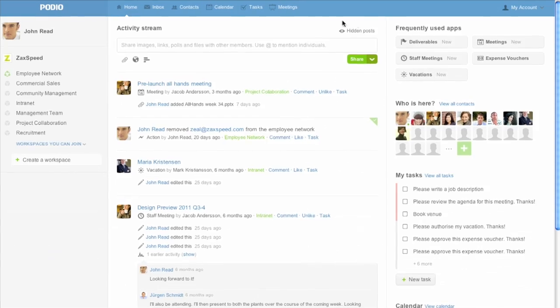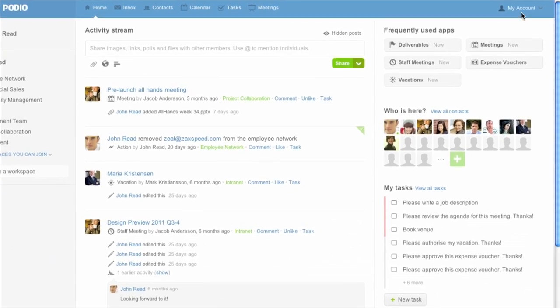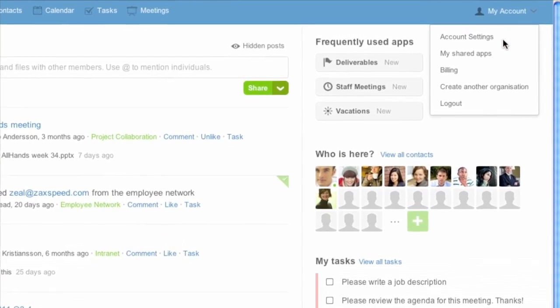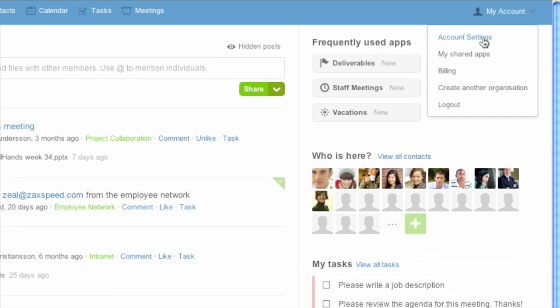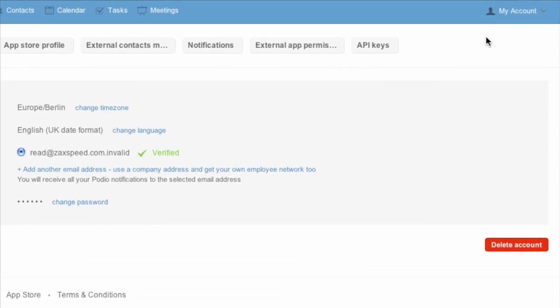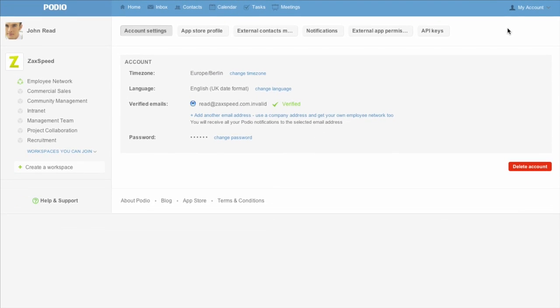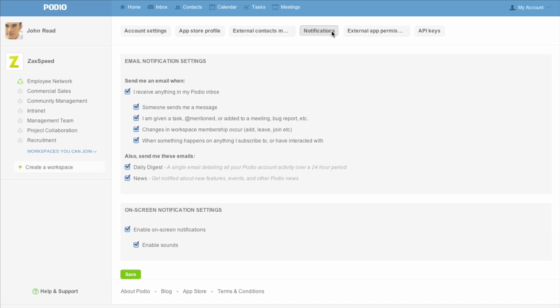You can adjust these notifications by clicking My Account in the top right corner of Podio, followed by Account Settings. Then click on Notifications. Below your email settings, you'll see the options to turn on-screen notifications and sound on and off. Choose your preference and then click Save.